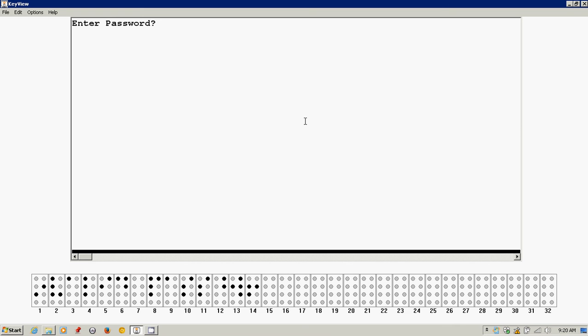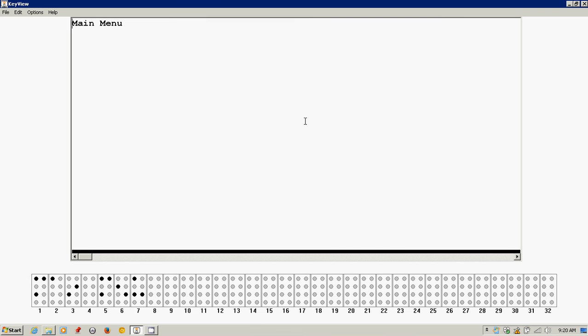So now I'll type in the correct password, T-E-S-T-I-N-G. Exit. Main menu. And now I'm right back at the main menu, just as I was using my APEX normally.